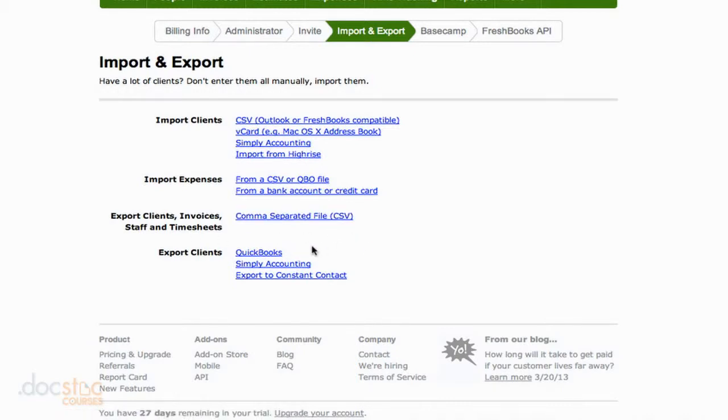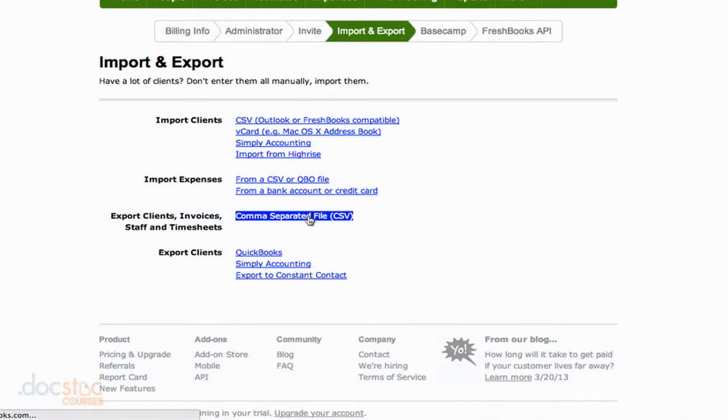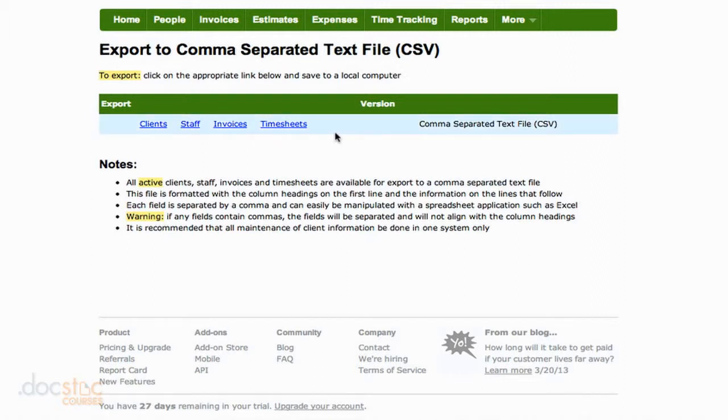Now if you do use QuickBooks, Simply Accounting, or Constant Contact, you can export your clients directly into the file type required for those systems. But for the most part, you're going to use CSV. So if you click on the Comma Separated File link here, it's going to ask you, do you want to export client, staff, invoices, or timesheets?